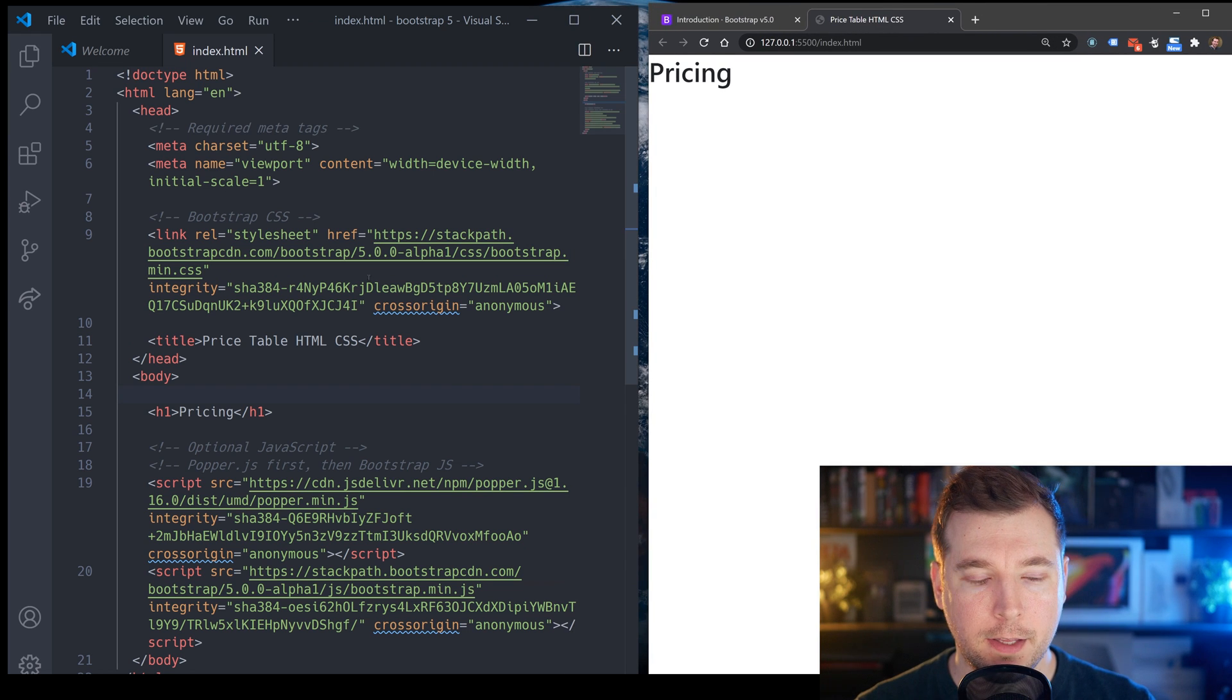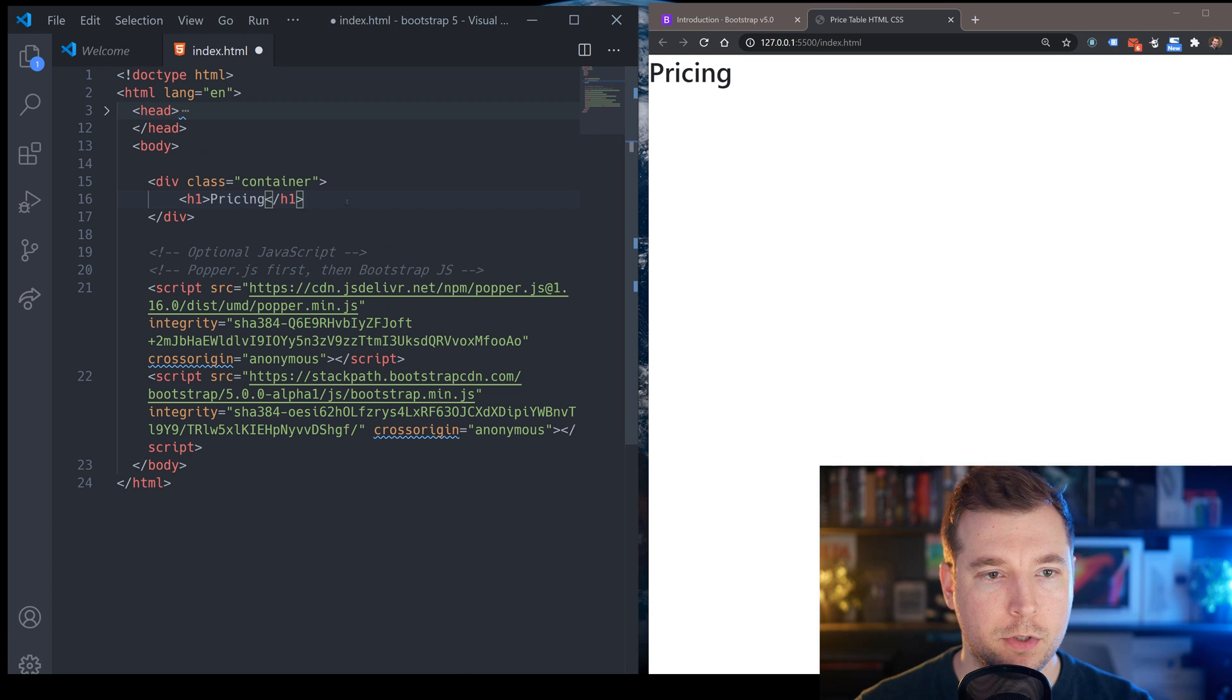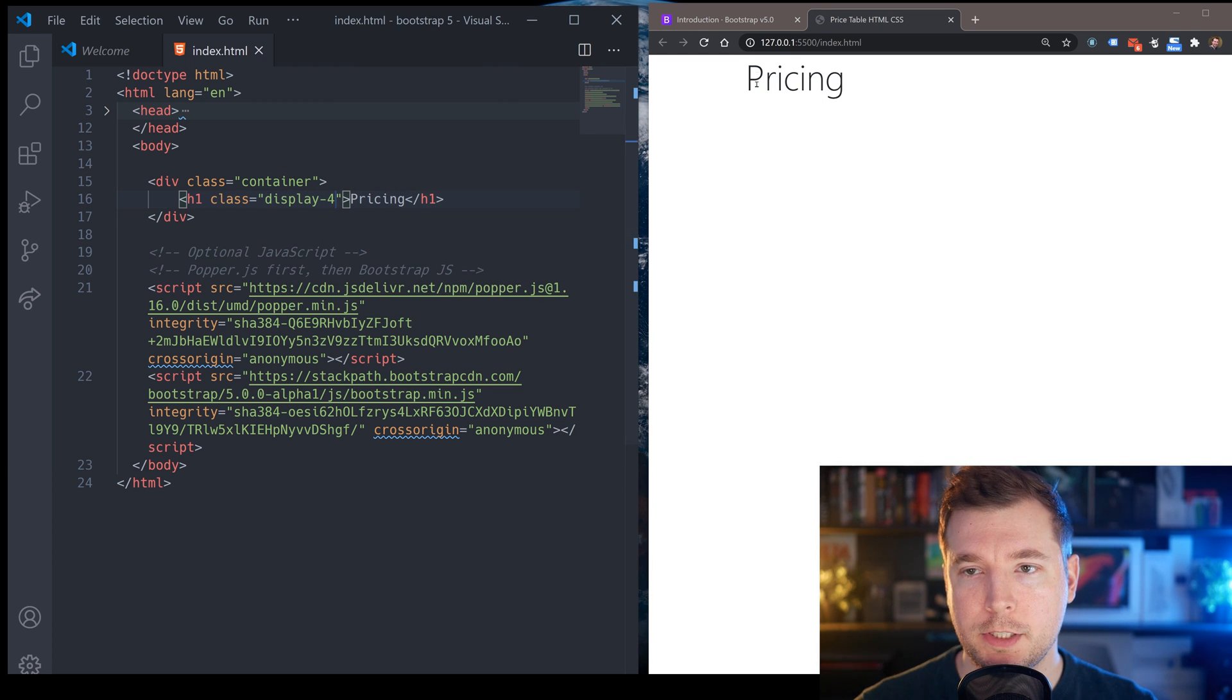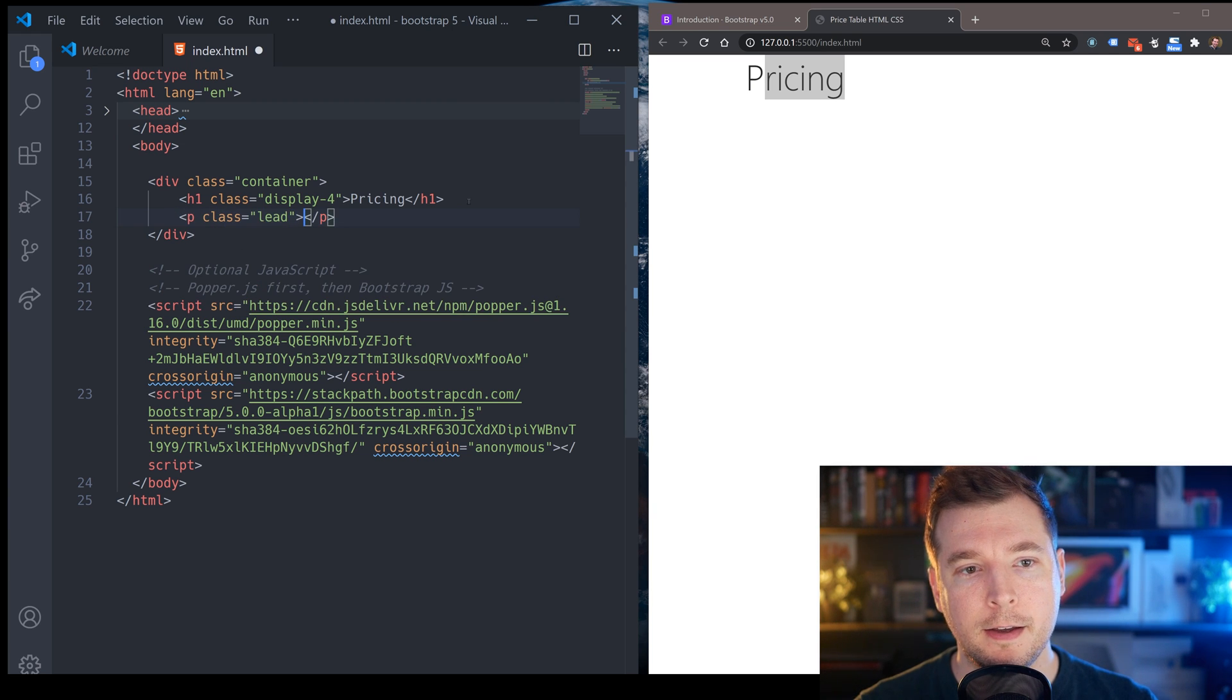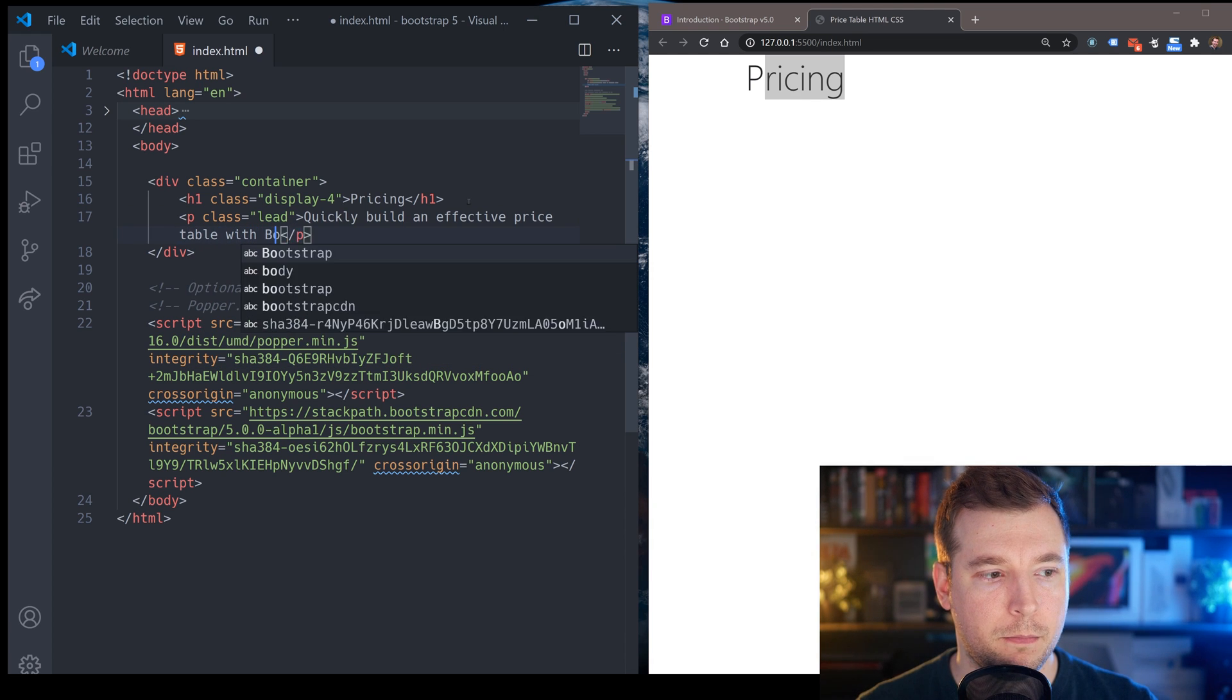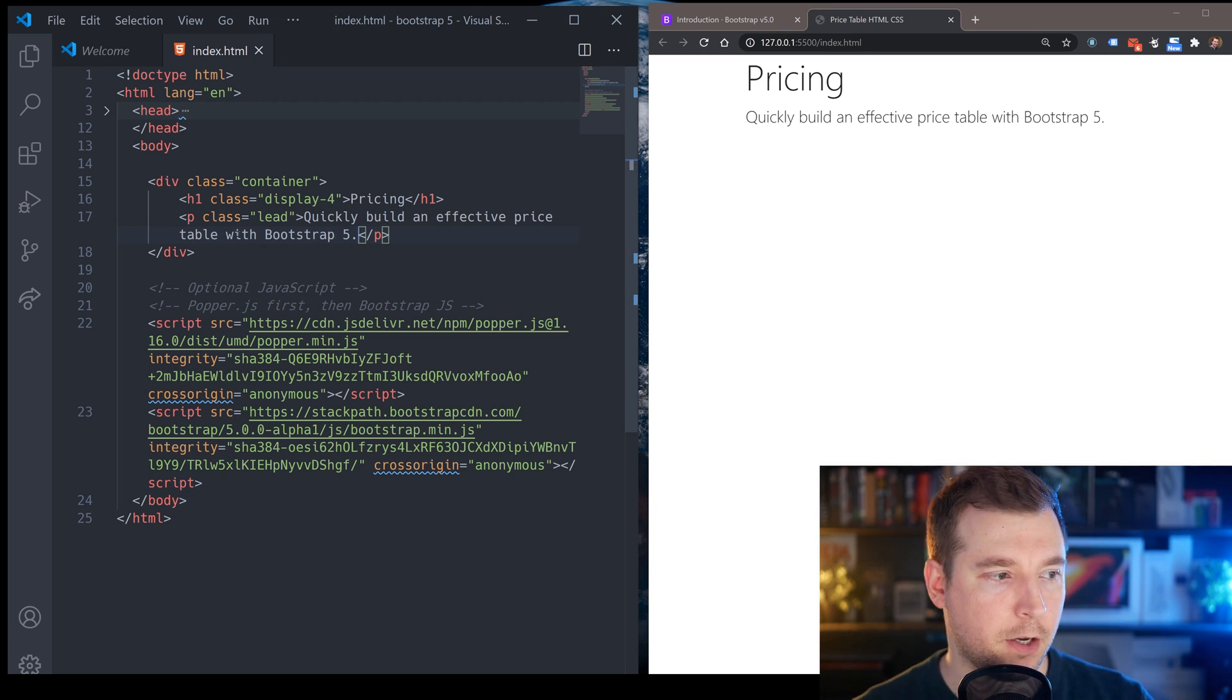Now, in terms of the content and layout for this, we want this to be inside of a container. So I'm just going to create a container class over here and we're going to have our H1 tag in here. We want to do a few things. The first is we're going to add a custom Bootstrap class in here called display-4 and this will just customize the layout for this, making it a little bit thinner and bigger. We also want to add some text in here with a lead. So I'm going to add in a p tag here with lead and we're going to add some text in here. In this case, we're going to write in quickly, build an effective pricing table with Bootstrap 5.